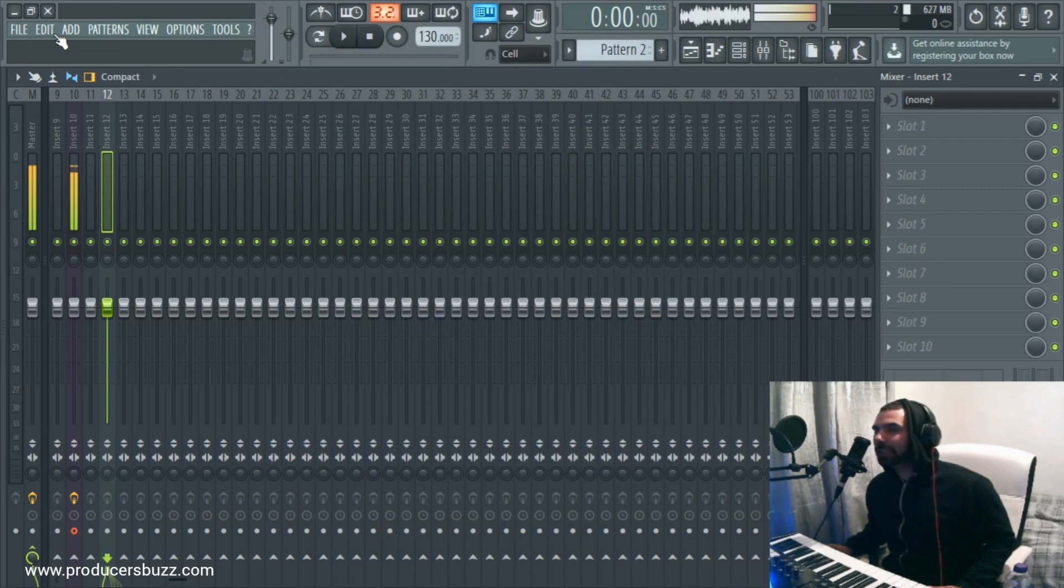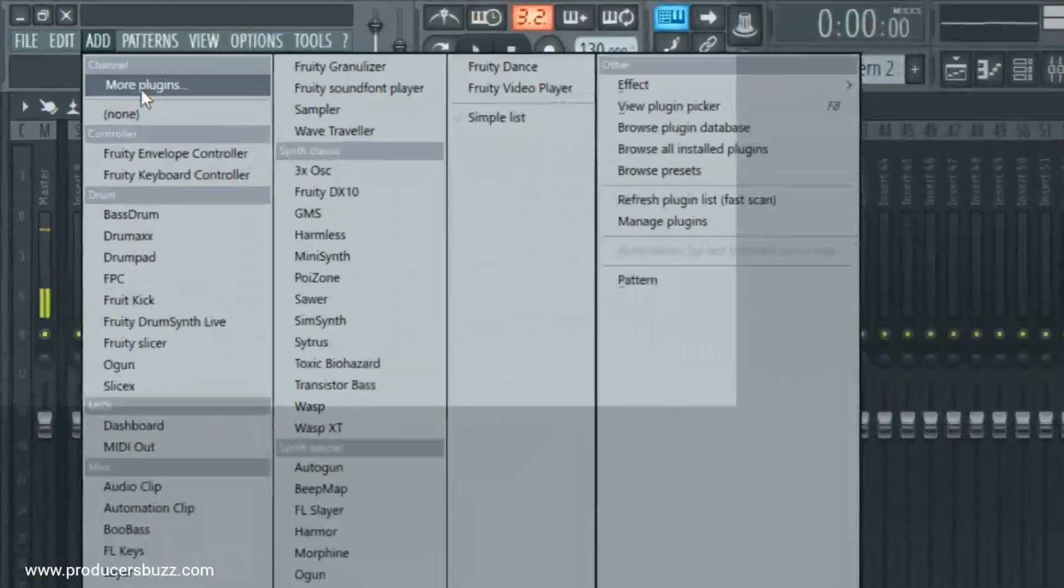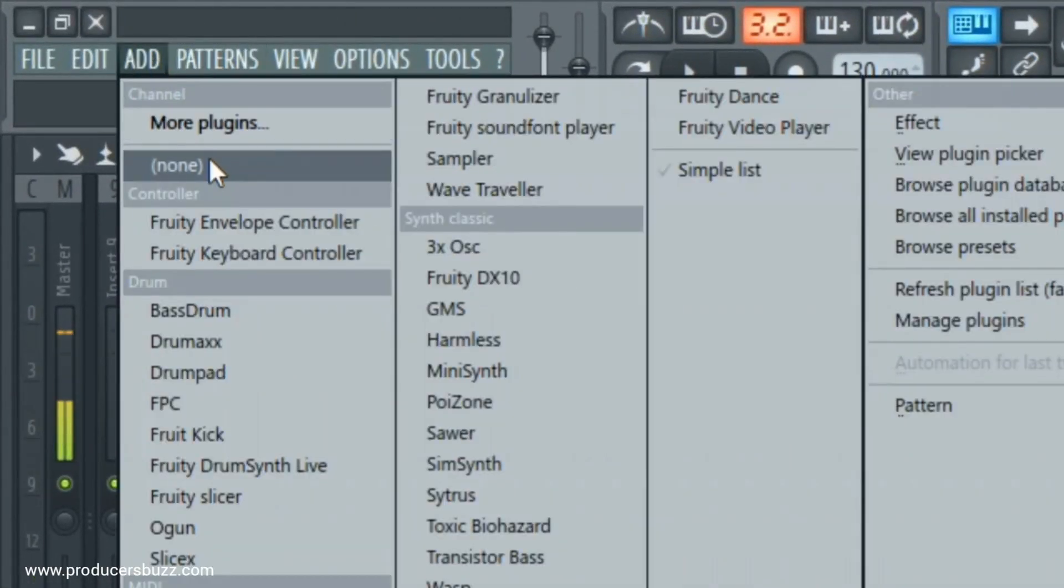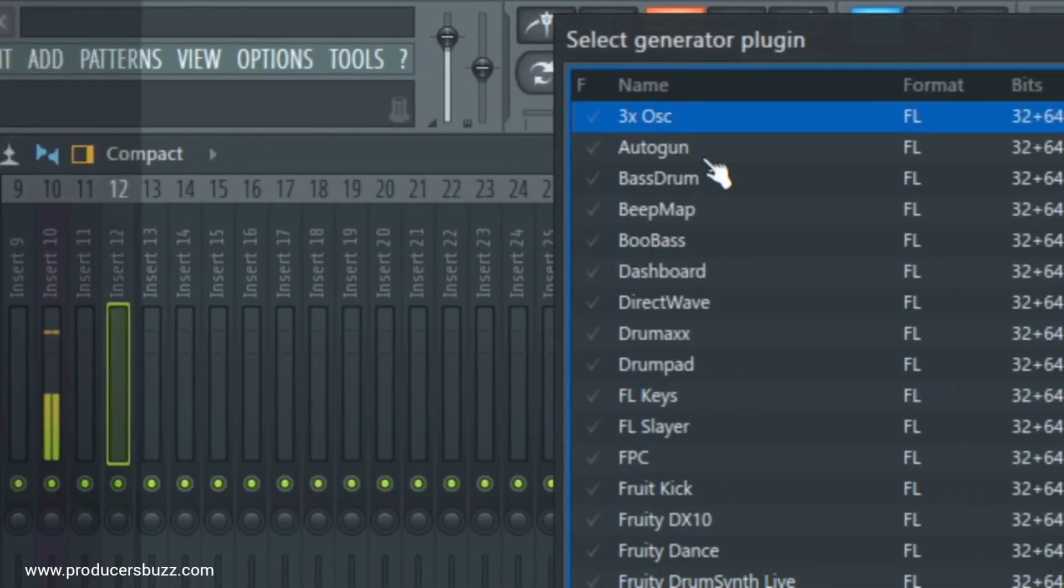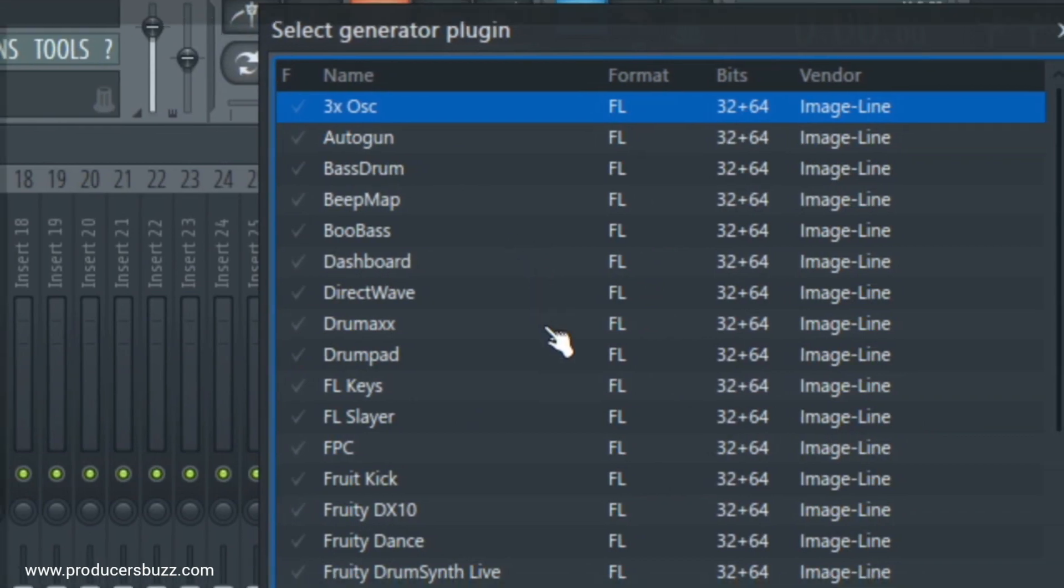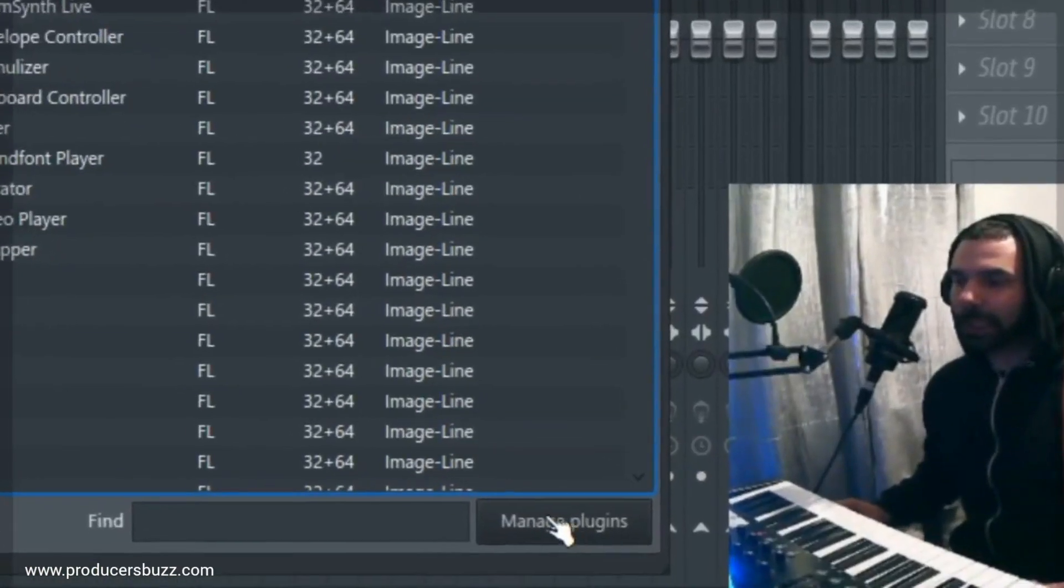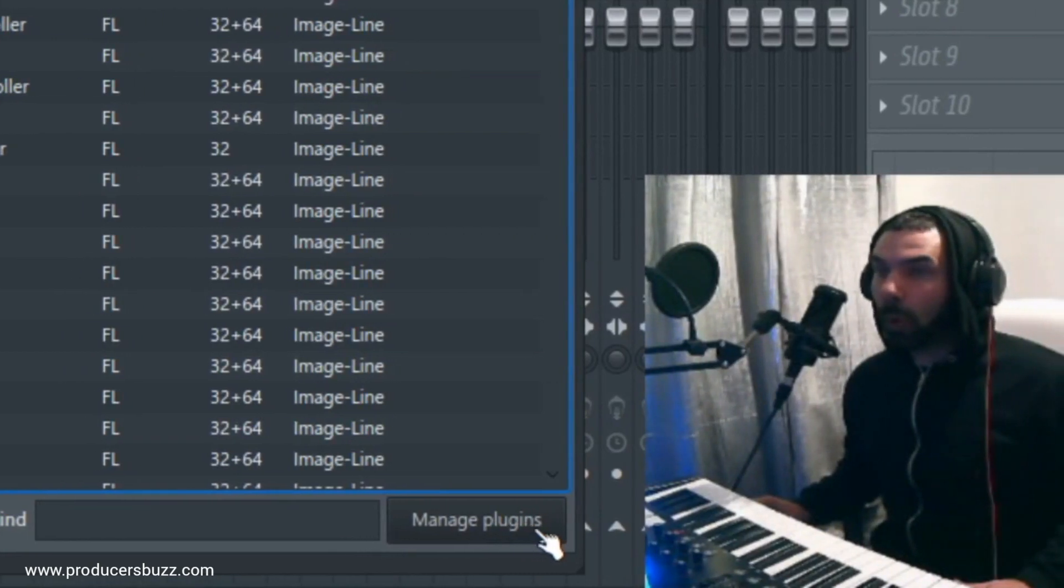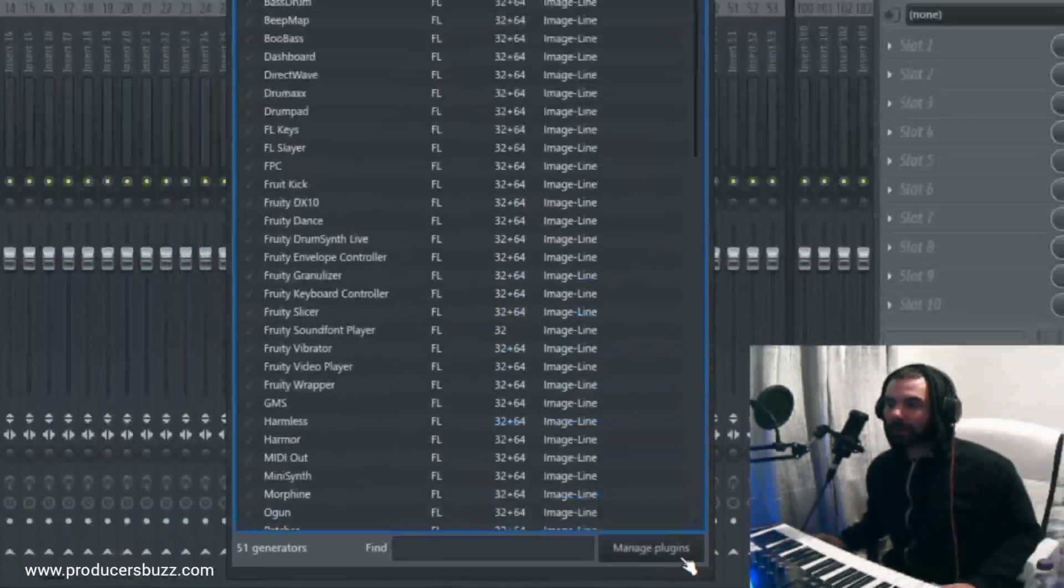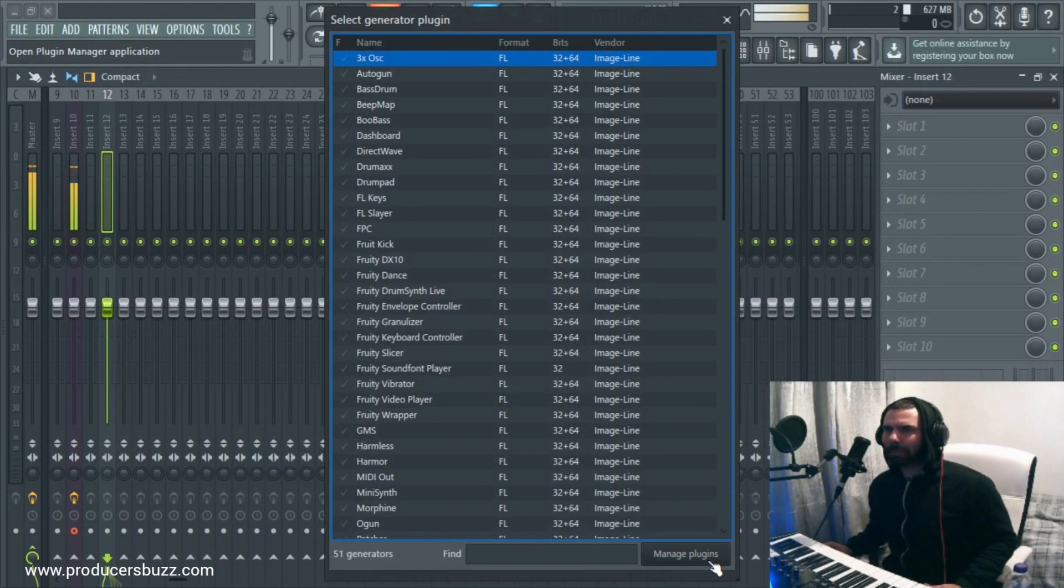On here at the side, click on Add. Click on More Plugins, guys. So as you can see, I'm going to show you again. Add. More Plugins. Okay.